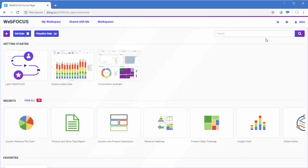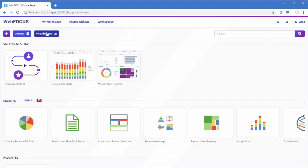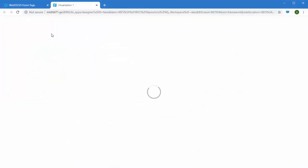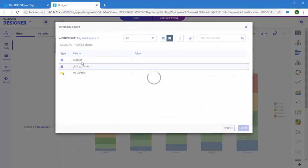To create a visualization using WebFocus Designer, from the default WebFocus homepage, click Visualize Data. WebFocus Designer opens.